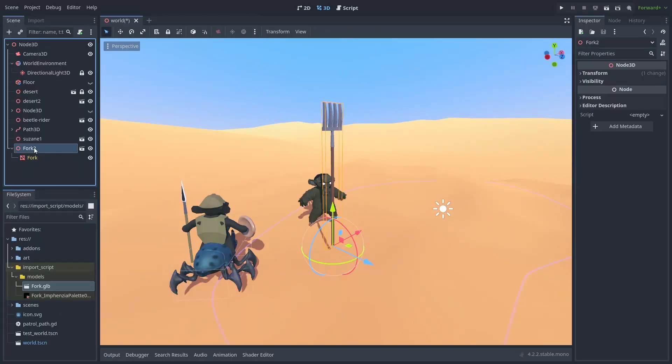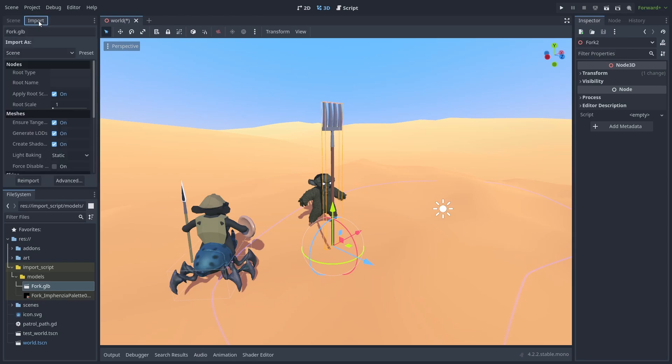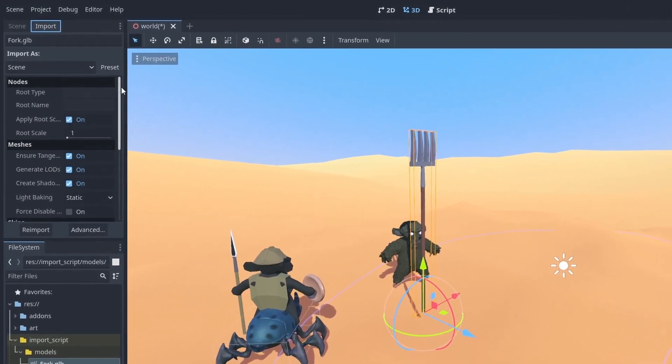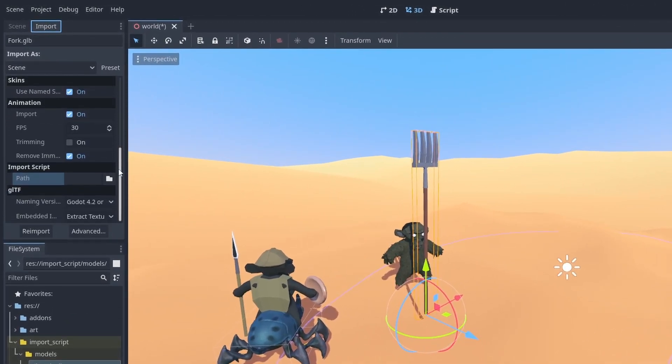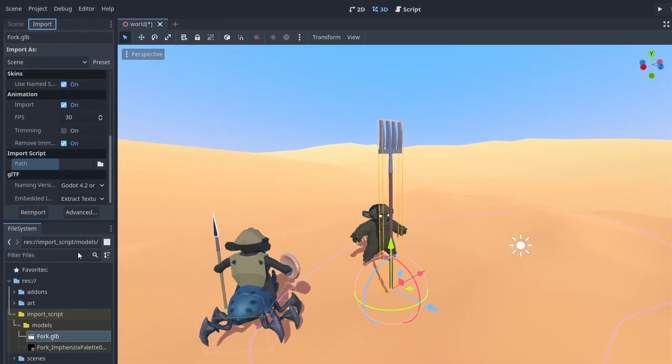Godot allows you to customize exactly how your models are imported into the game with a very simple custom script. By going to the Import tab, you can change several options on how your assets are imported. Here you can set a custom import script to fully customize this process. So let's create our own.